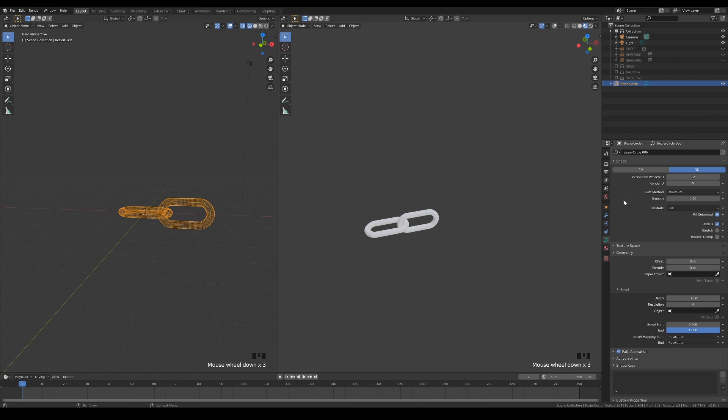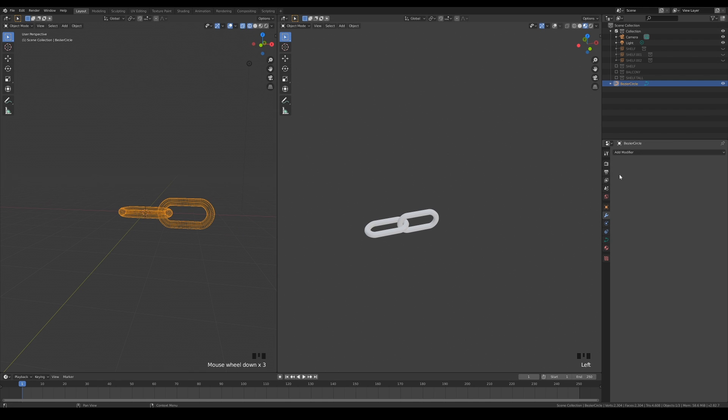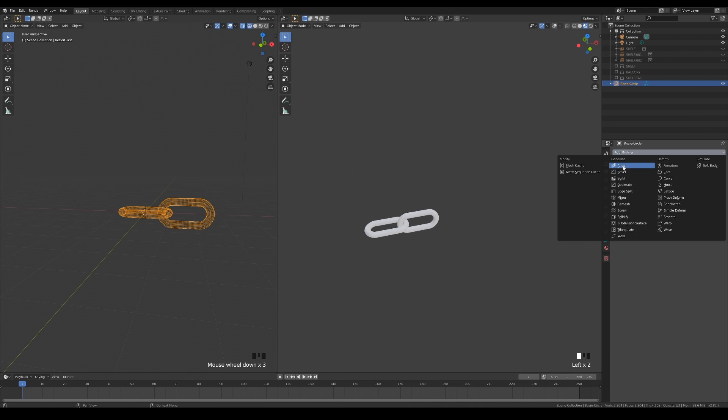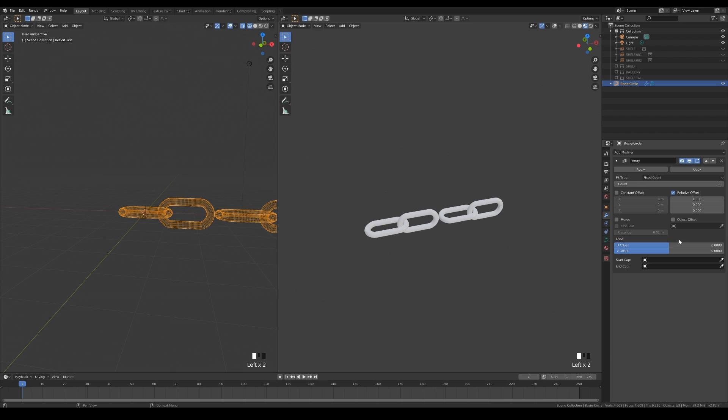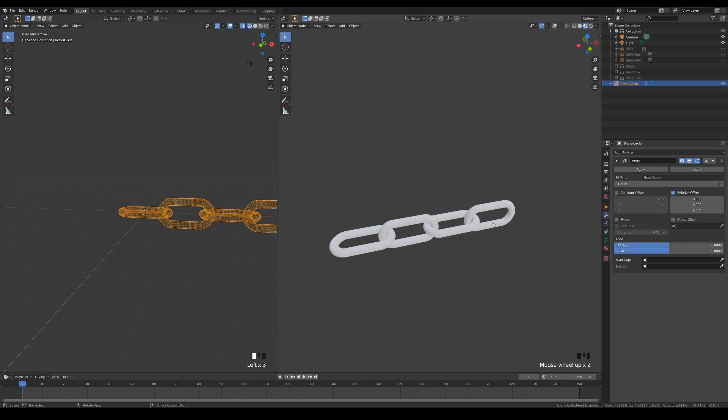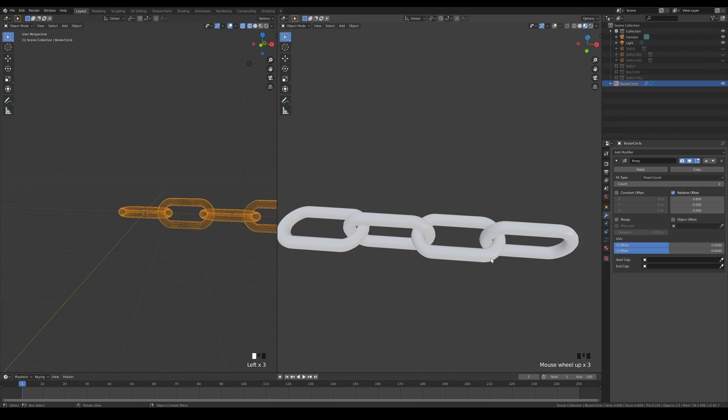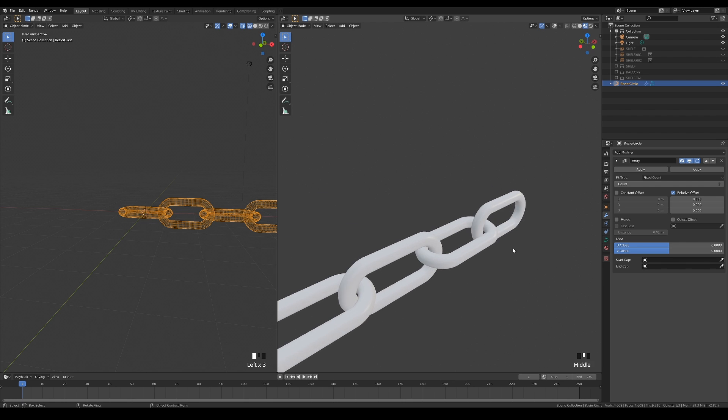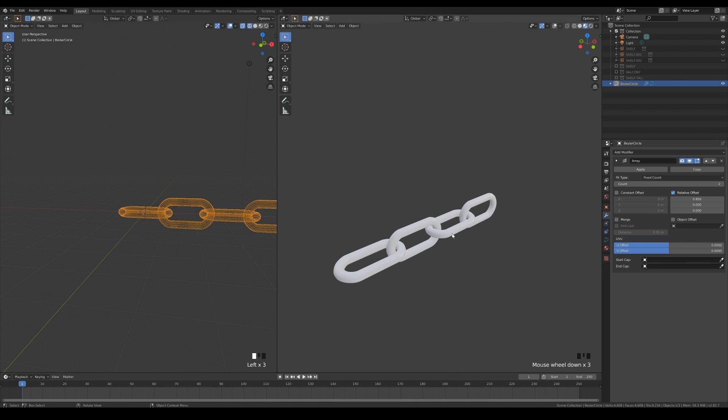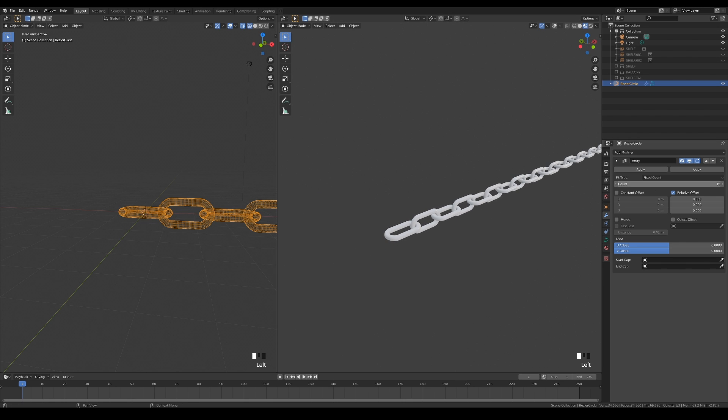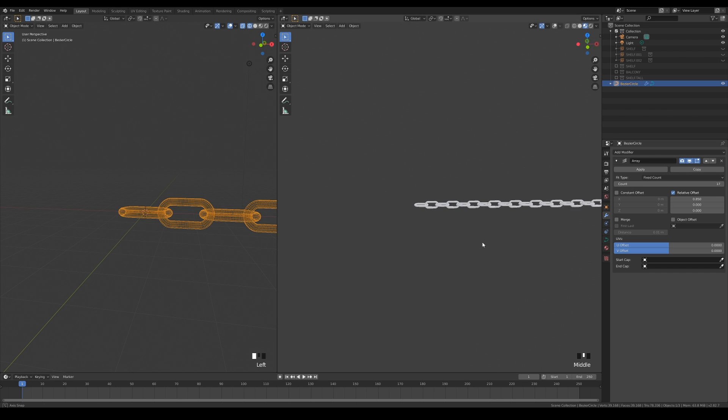Rotate it 90 degrees so that they look interlocked like this. Now, all we have to do is add an array modifier and adjust the offset correctly. You can then make the chain as long as you want by playing with the array count.